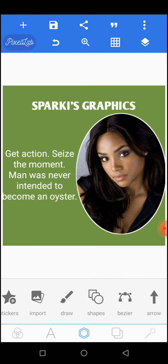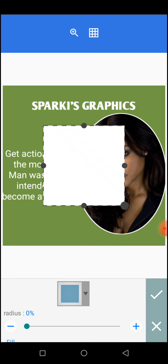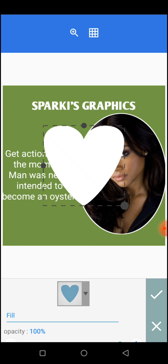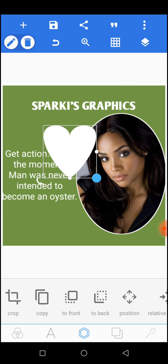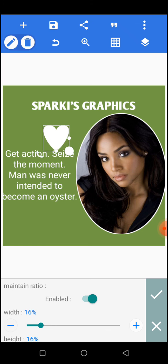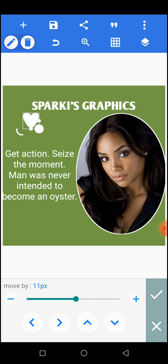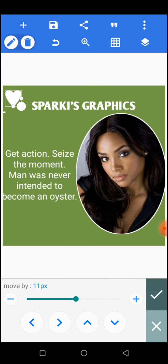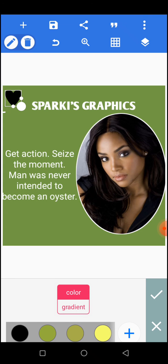Now add one last shape. Go to shapes, select the shape you want to add, and enable it. Reduce the size of the shape — you can hold the button and drag it down, or go to relative size and use the minus sign to reduce it. Once reduced, use position to move it to where you want, for example the top right. Then add a color to it — let's use black so it's not only white. Select color, enable it, and add black. You can see it looks perfect.